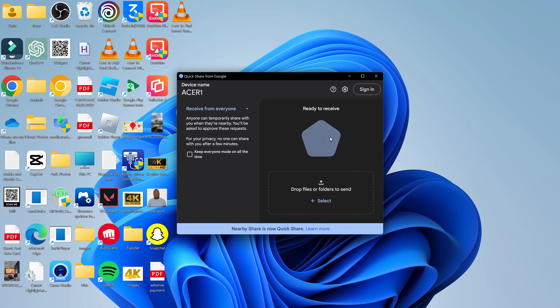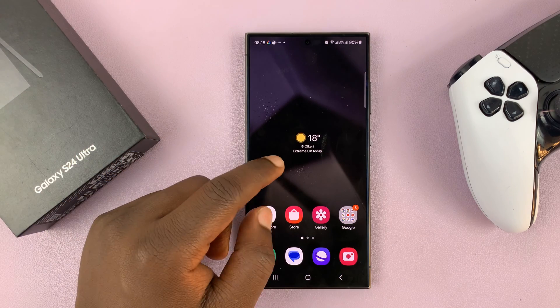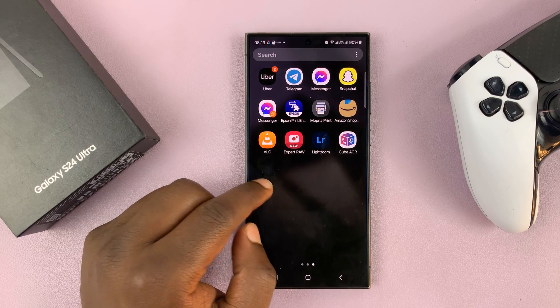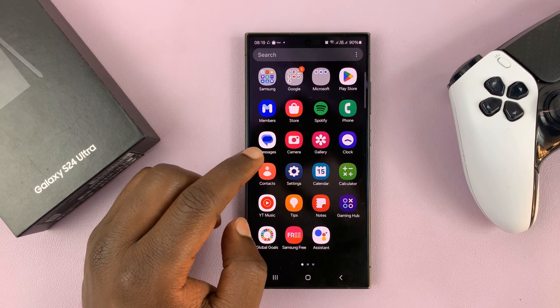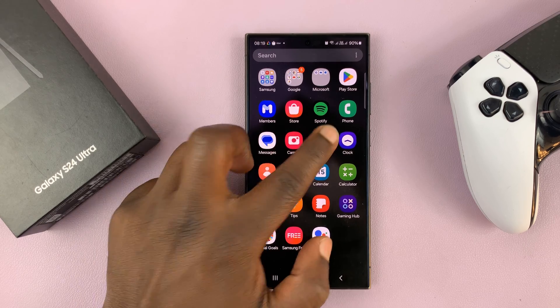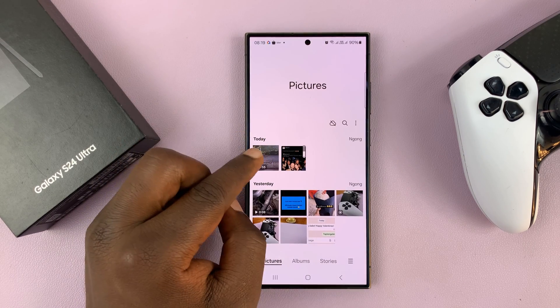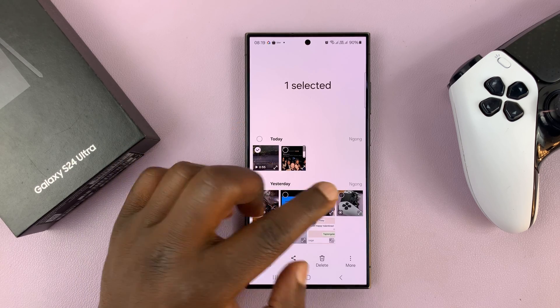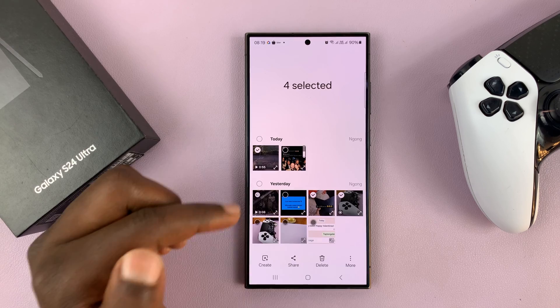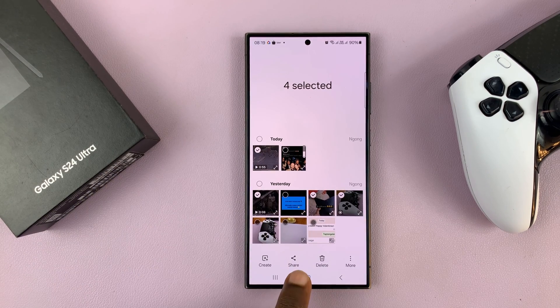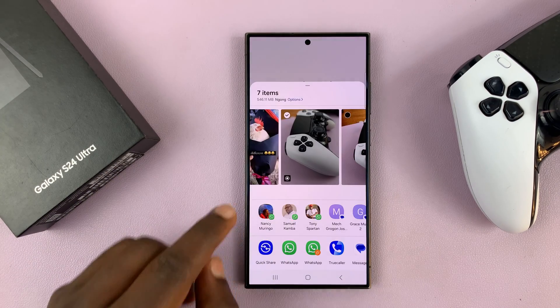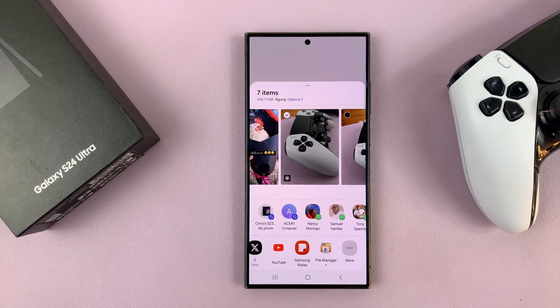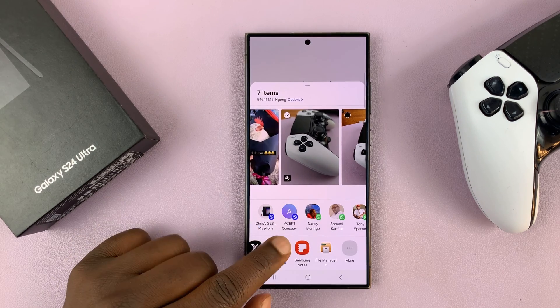Now you can go to your phone and find the files you want to share. For instance, if I go into my gallery and find a video like this one, I can select it. Maybe you can add in a couple of photos. Then I can tap on the Share option and tap on Nearby Share.